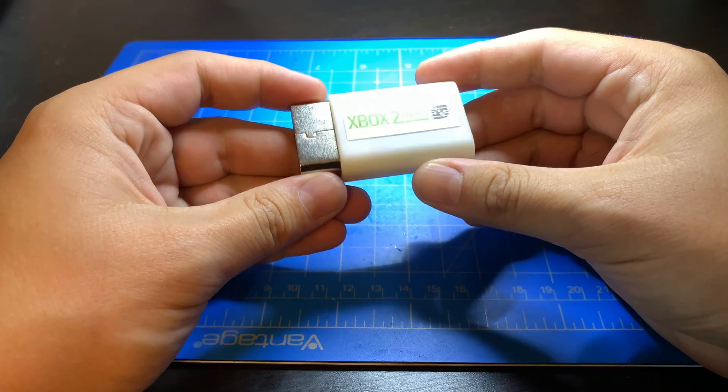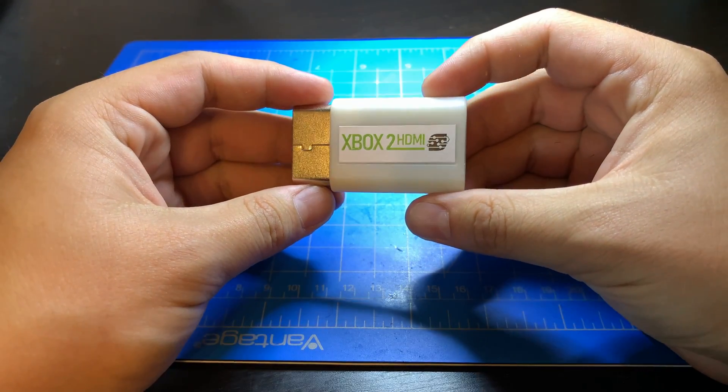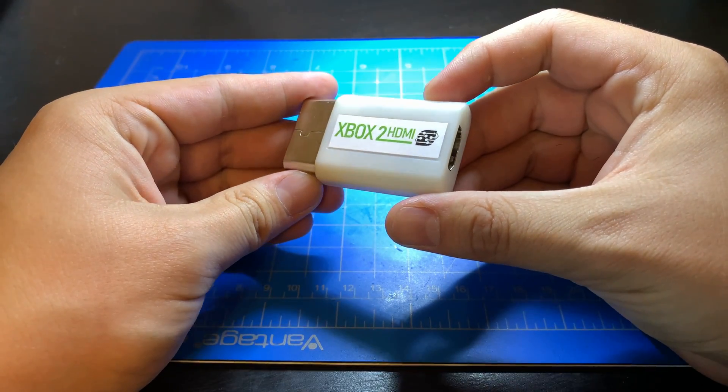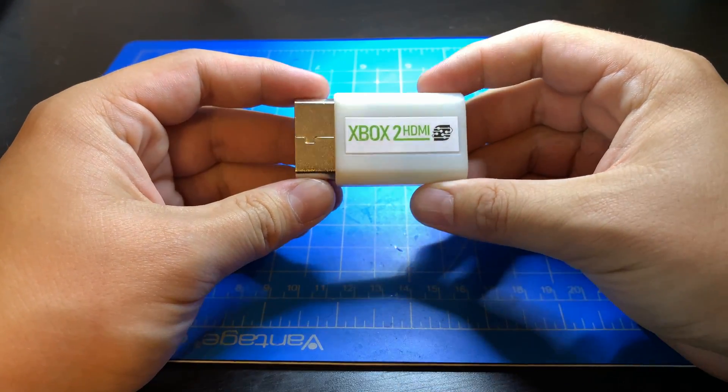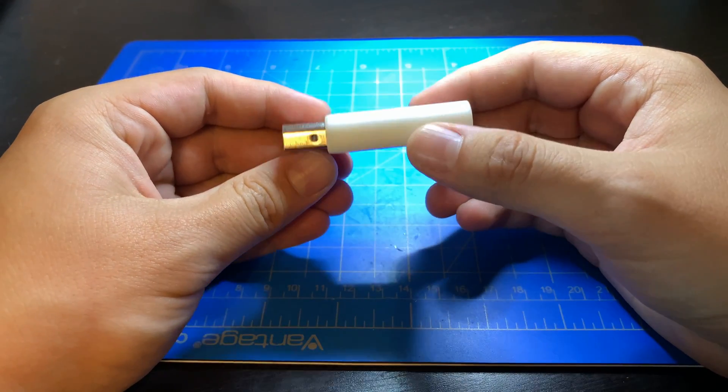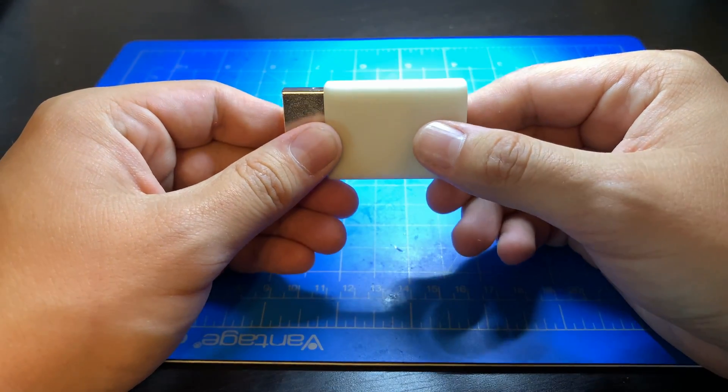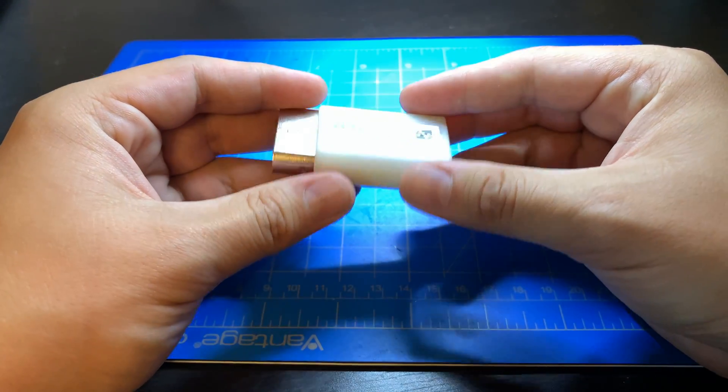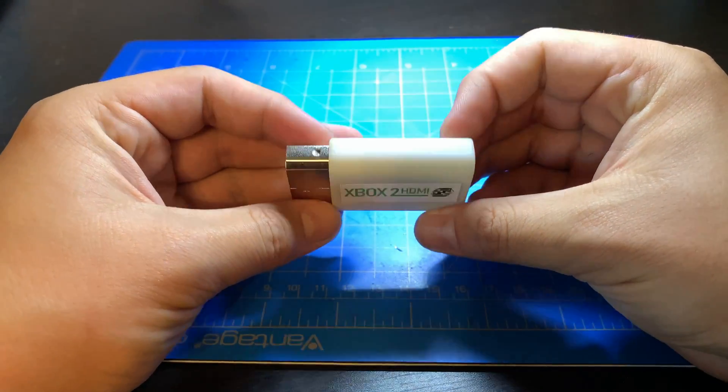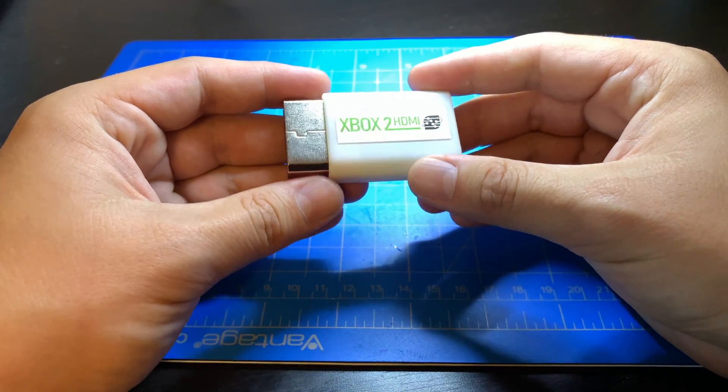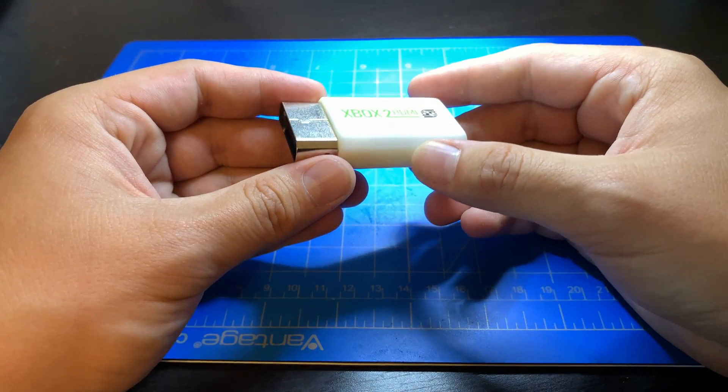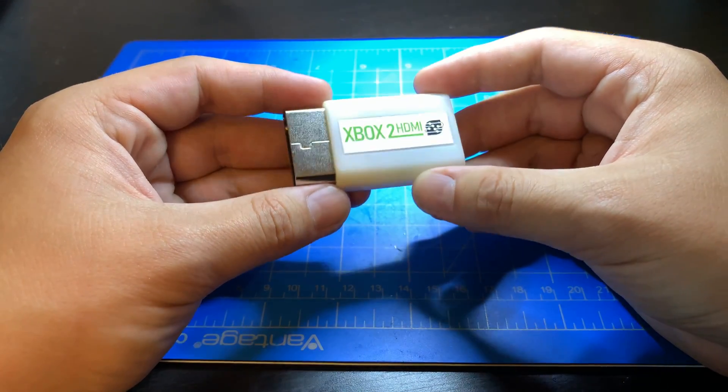I'm back again today with a new product that we're calling the Xbox to HDMI module. This is a fully custom module not using the Wii to HDMI modules that you tend to find hobbyists using today.